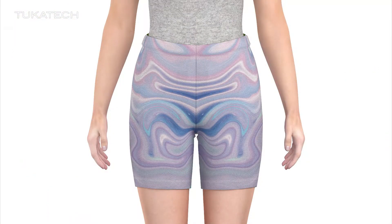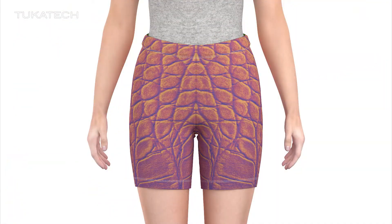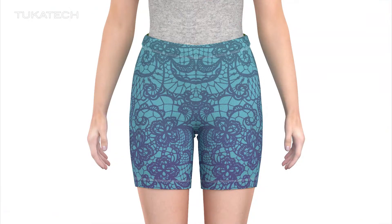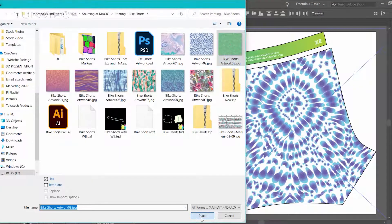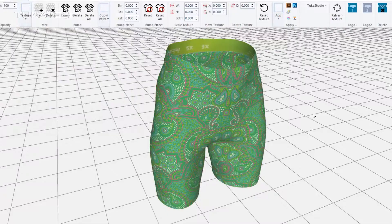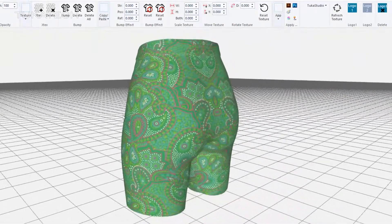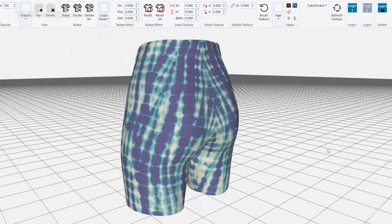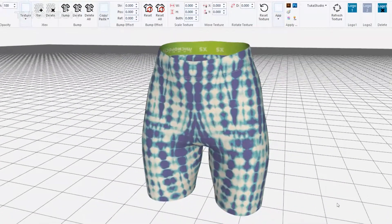Scale and place prints, repeats, and motifs in real scale on a 3D model. Preview hundreds of surface designs on approved 3D garments or ready-made 3D fashion templates in the Tuka 3D Designer Edition Visualizer module.